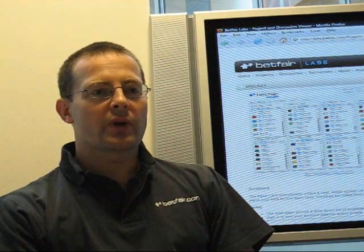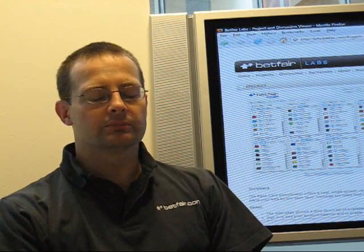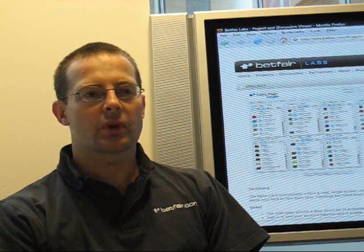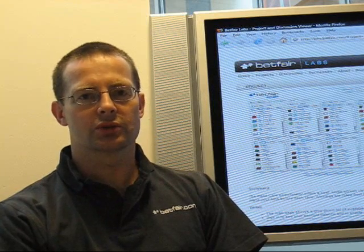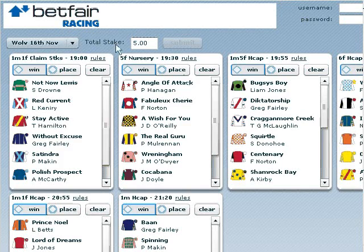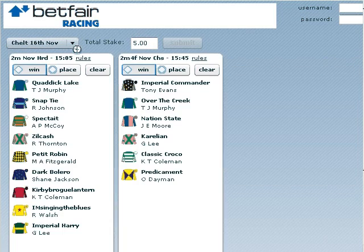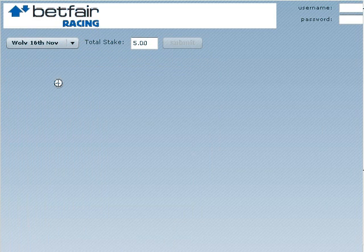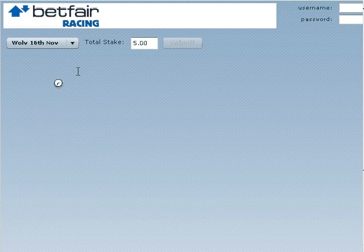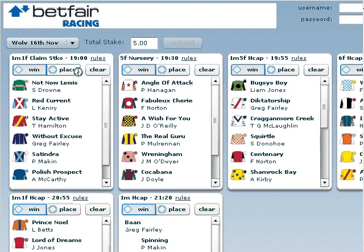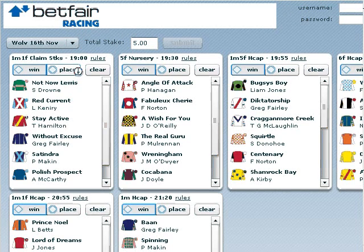If I explain a little bit about how the product works, then we can go into some of our conclusions. This is the Accumulator product as it's delivered from labs. The idea behind the product is that it shows all the markets for a particular race meeting and allows you to put an initial stake down, which will then be placed over all the races in the meeting.